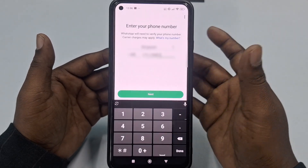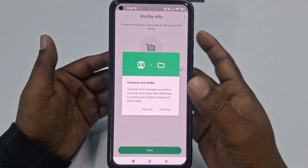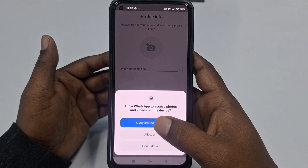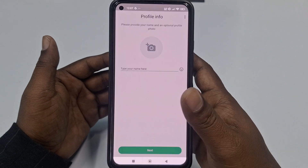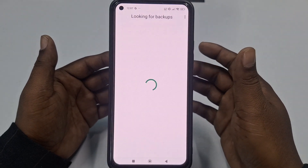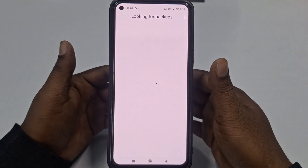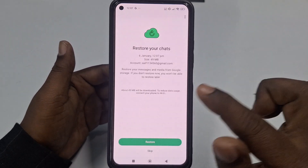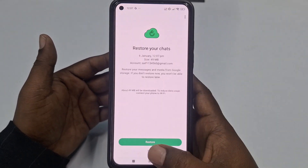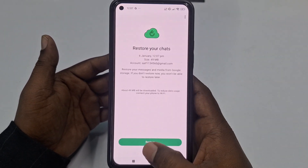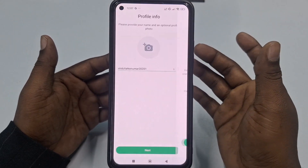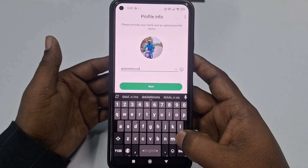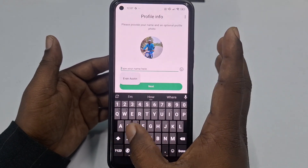Now click 'Continue,' then 'Continue' again, then 'Allow,' 'Allow,' and 'Allow' for all permissions. The app will look for backups. If you already have backups you can restore them, but right now I don't need to do that, so just click 'Skip.'